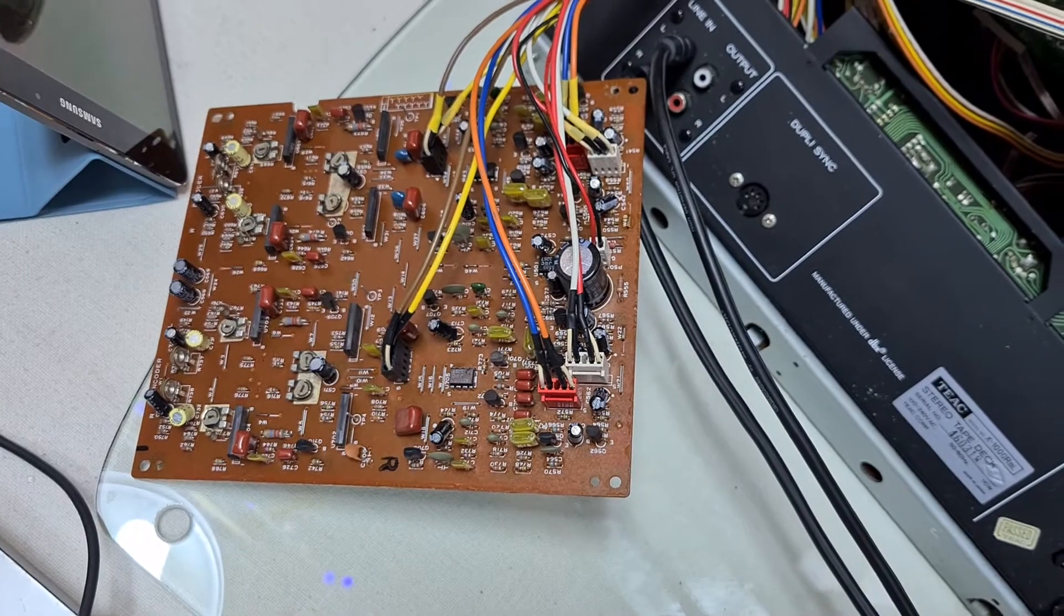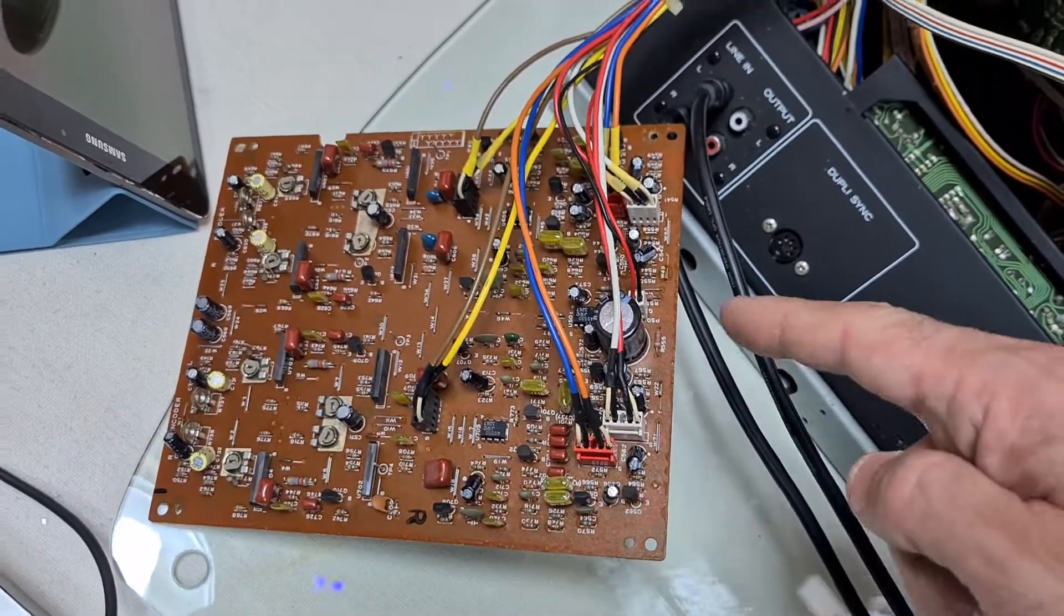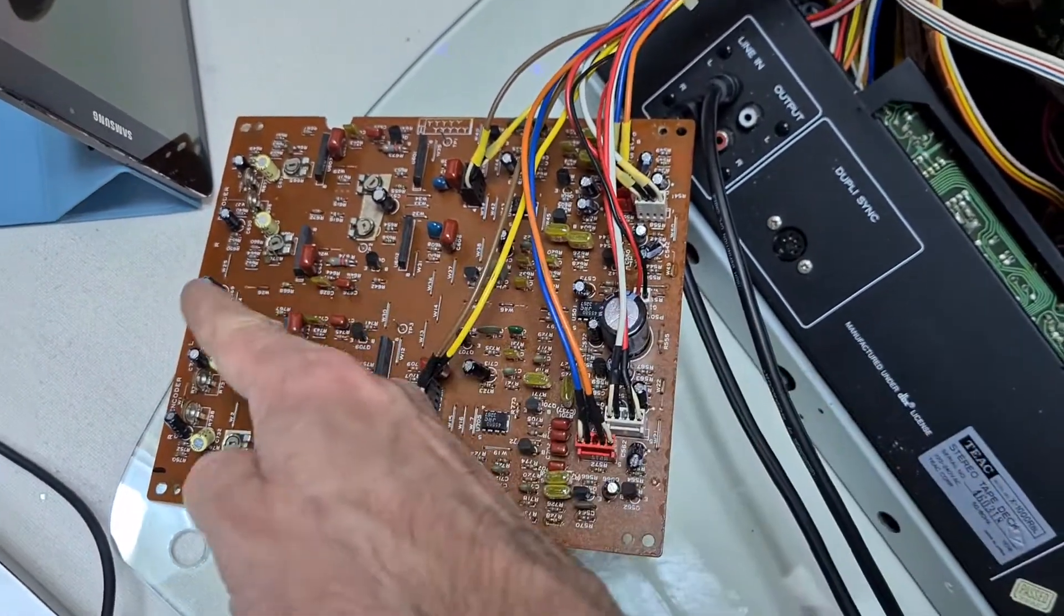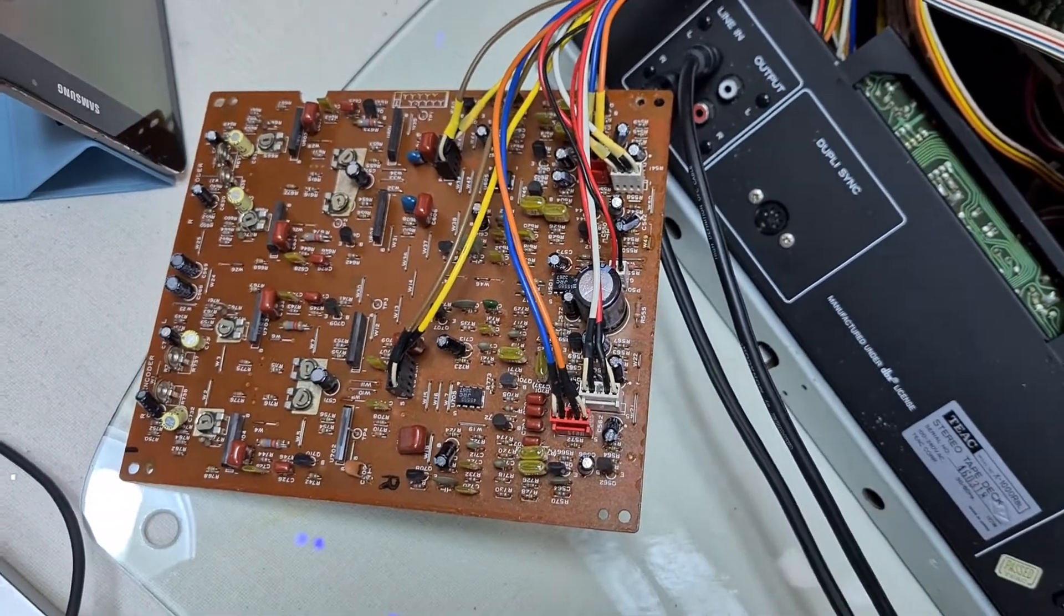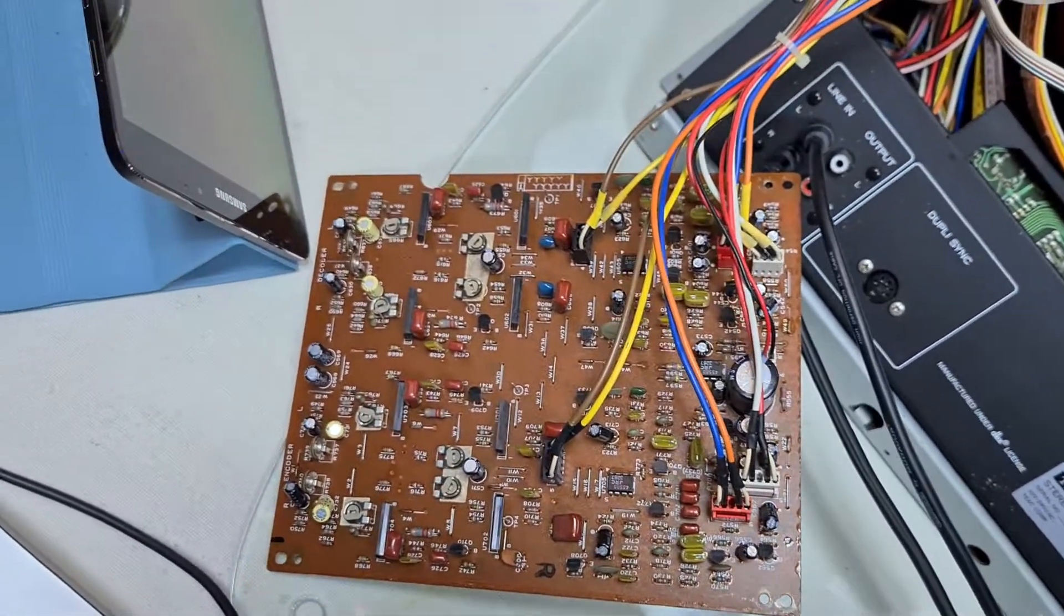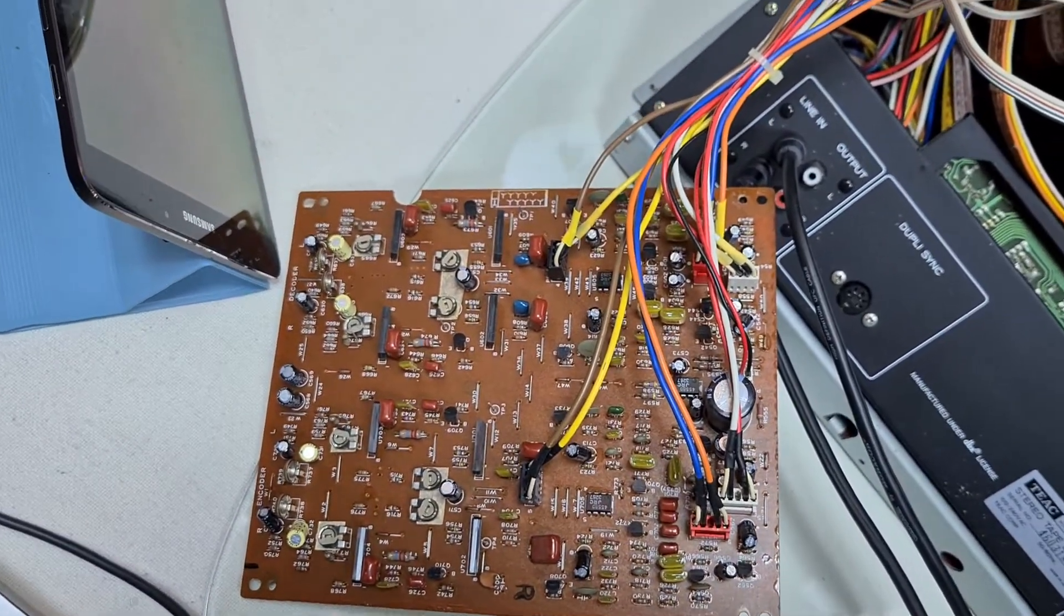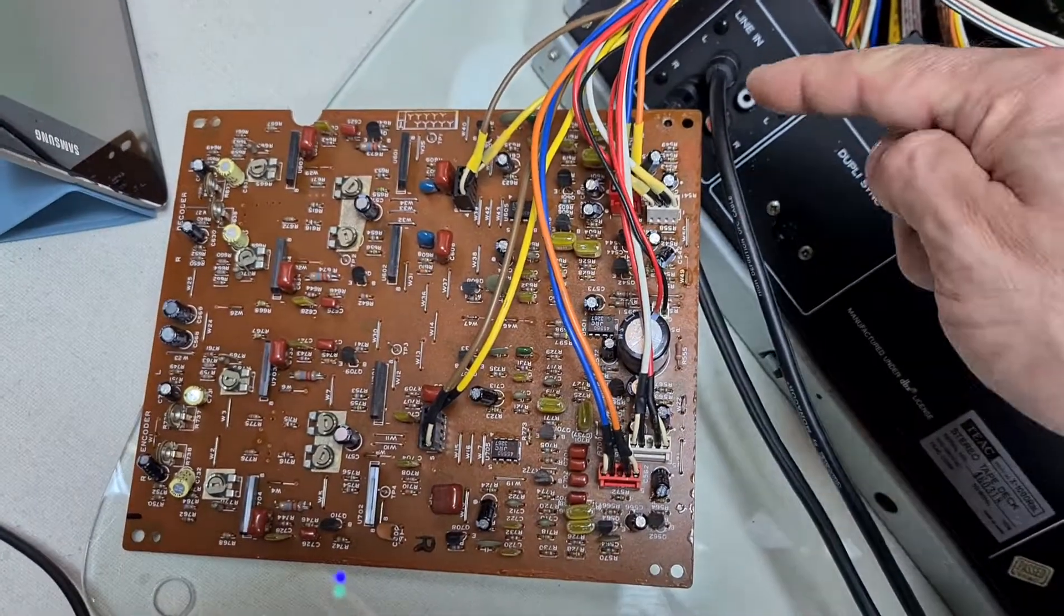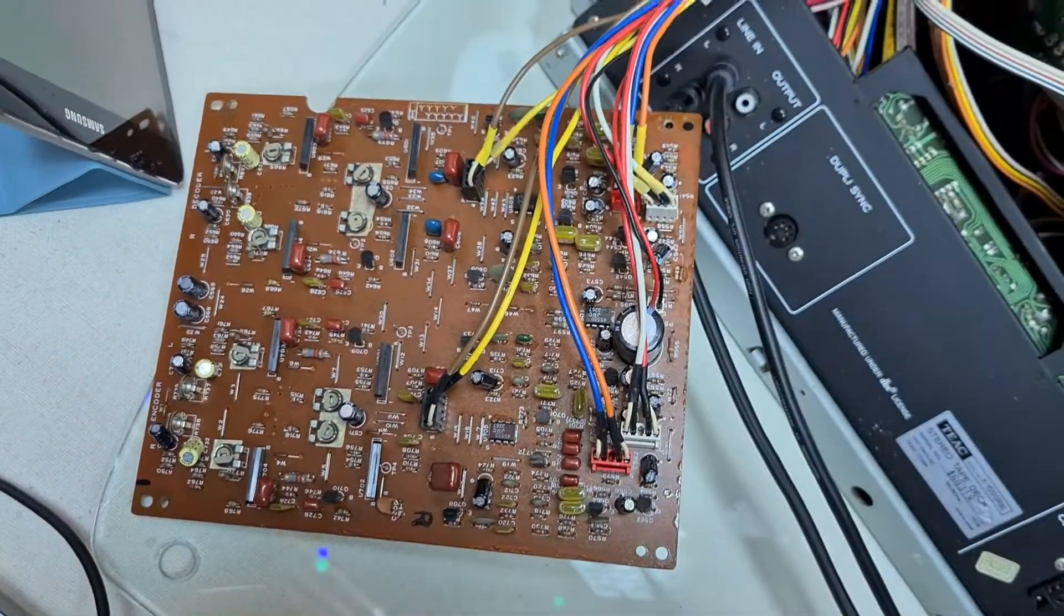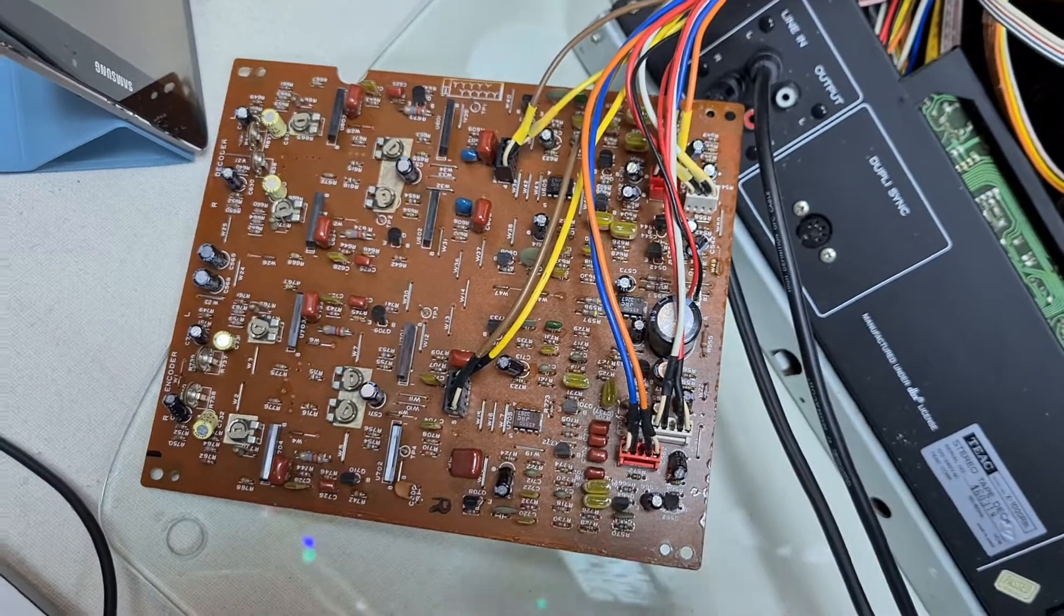And it's worth adding that this left-hand, or the lower portion of the board here, is the encoder. Just reading the writing on it. Yeah, that's right. And this right-hand side here is the decoder. So it's definitely in this side of the board.